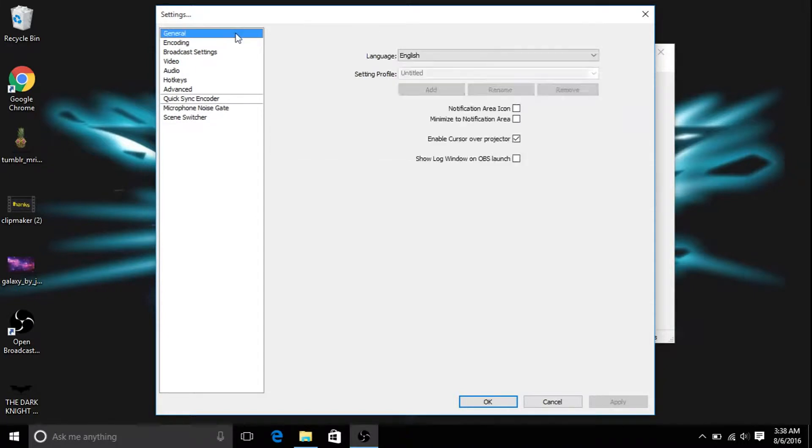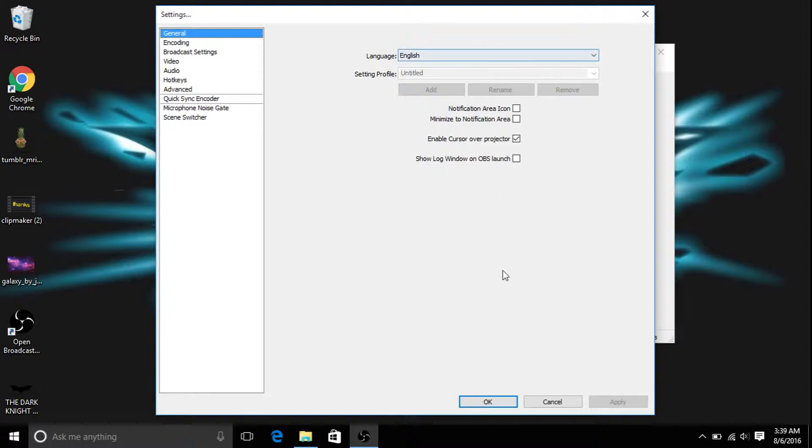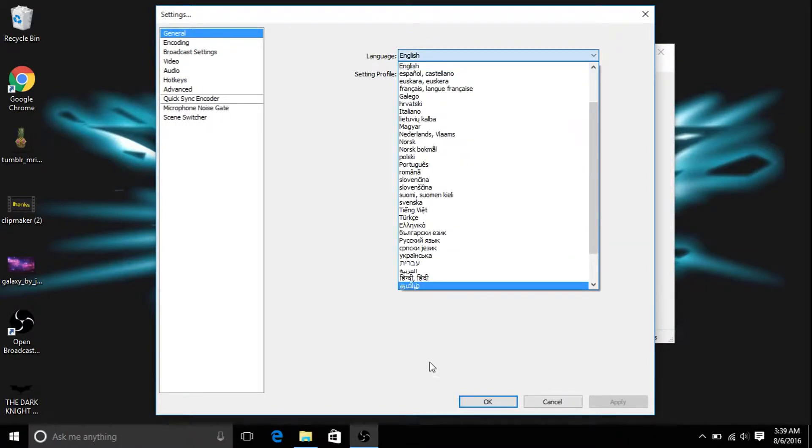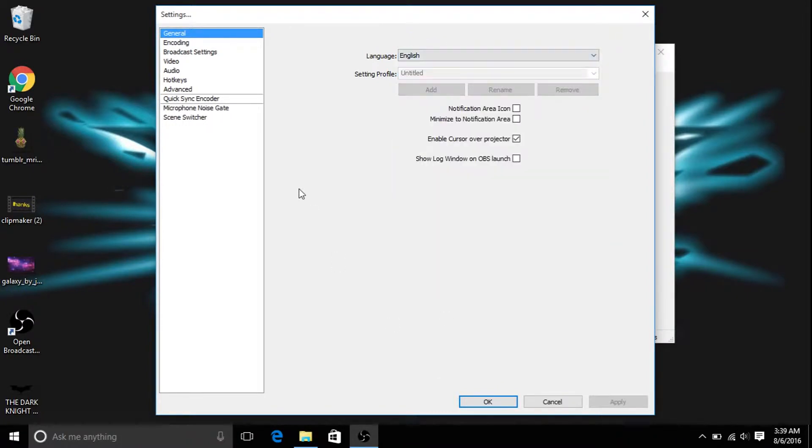When you hit settings, you're going to be on general. So here you are on general, doesn't matter, you don't need any of the general, just make sure your language is set to English or whatever language you have.